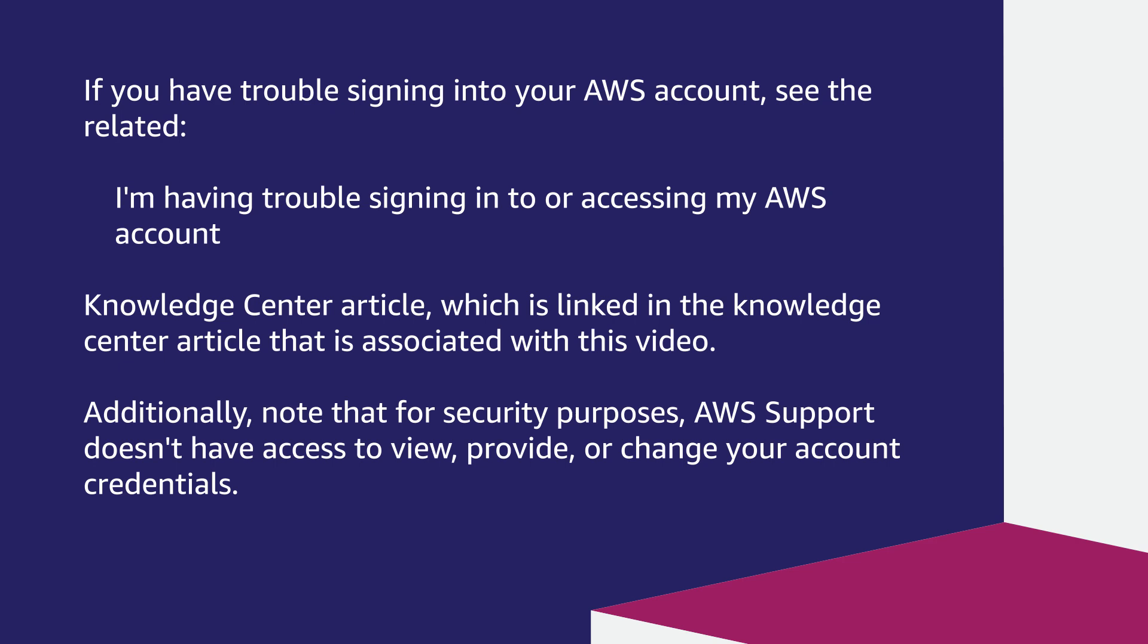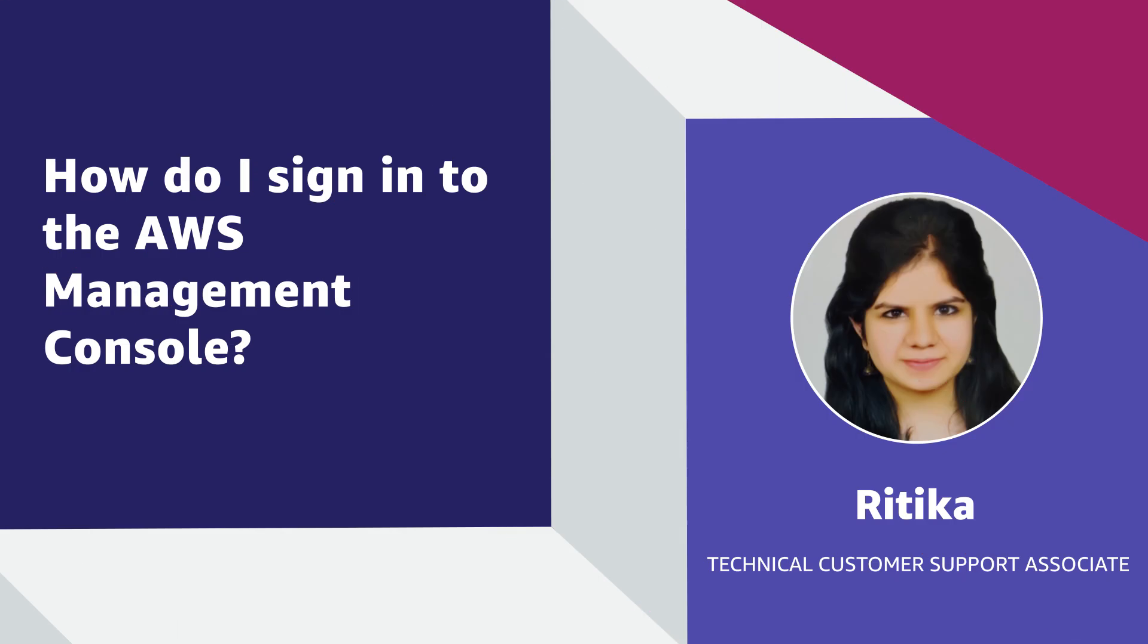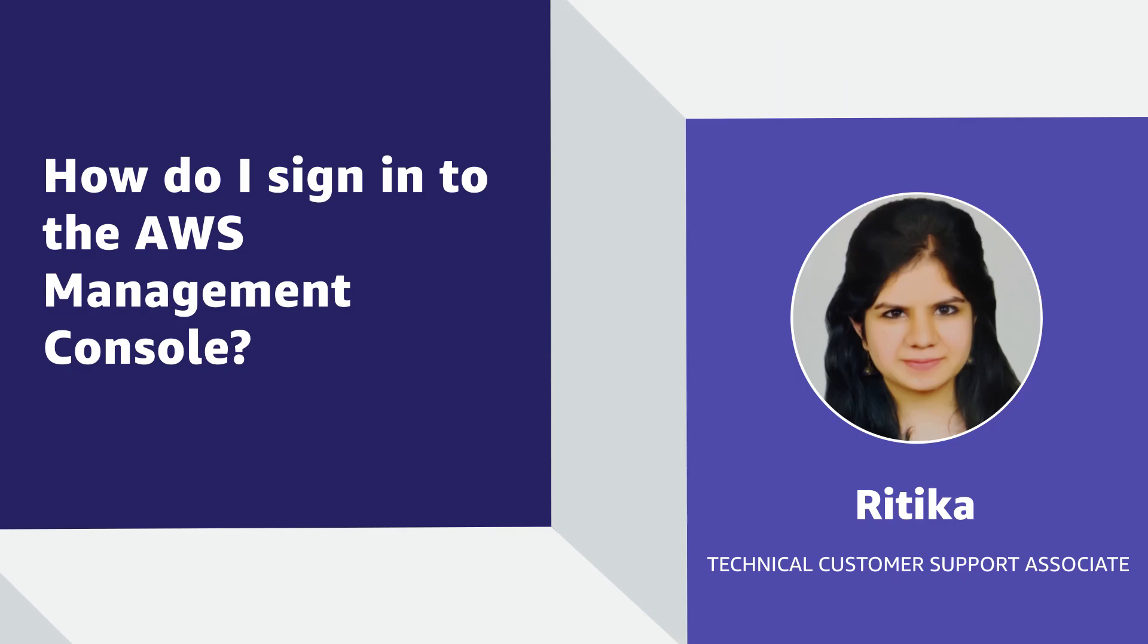Additionally, note that for account security purposes, AWS support doesn't have access to view, provide, or change your account credentials. Thank you so much for watching and happy cloud computing from all of us here at AWS.